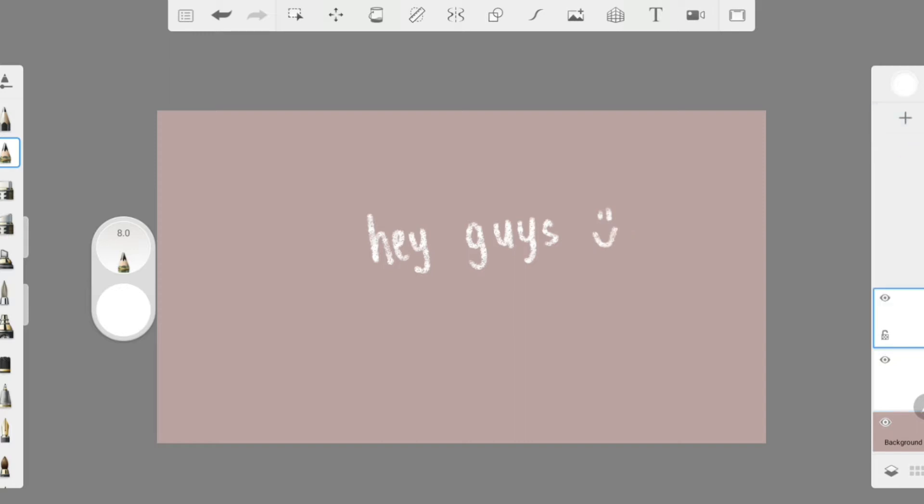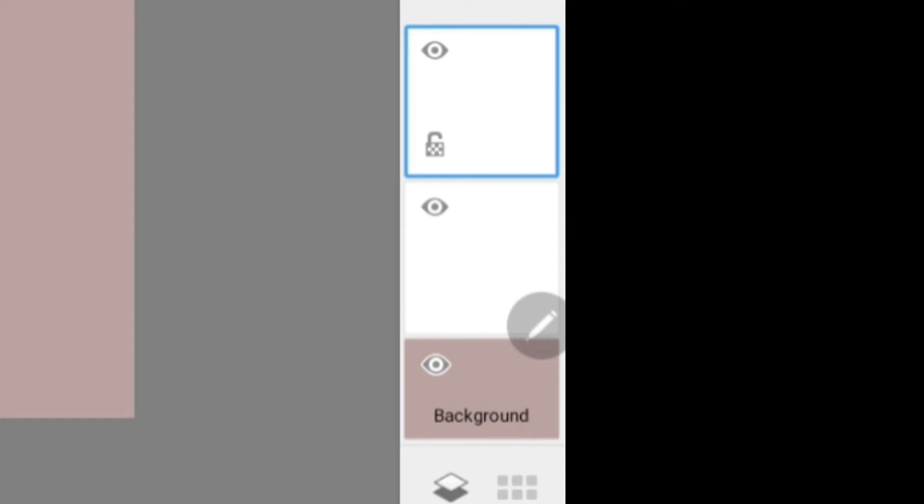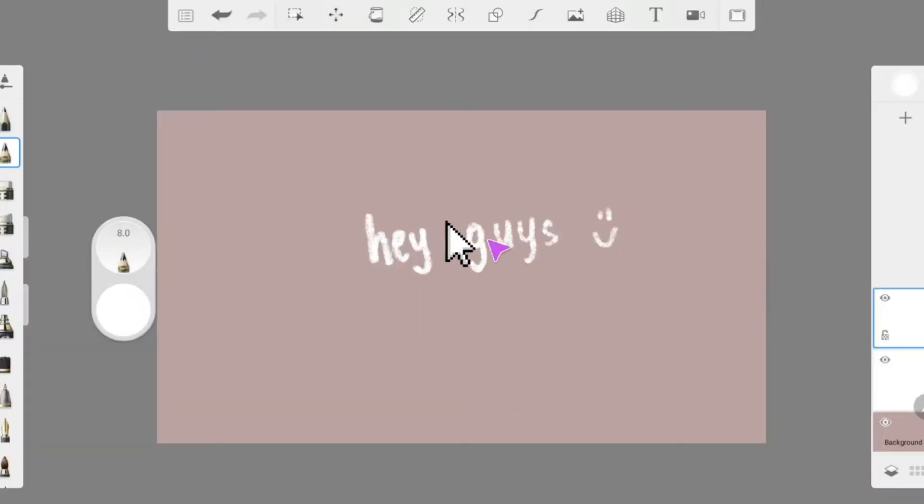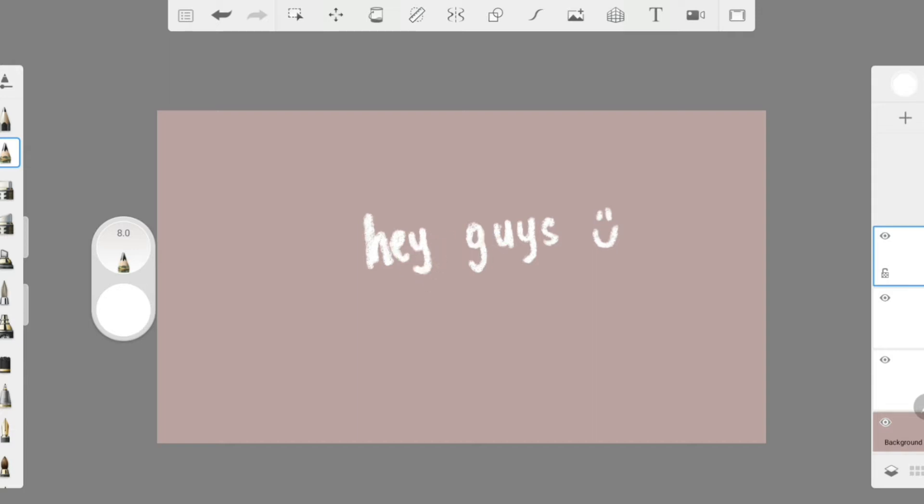Then, add on another layer. And the trick is to let the eye icon of the previous layer on and trace your writing. Your tracing shouldn't be perfect. Then, just repeat it again, which depends on how many layers that you want. I will often make up to two or three layers.